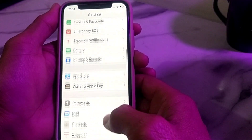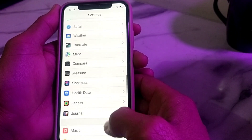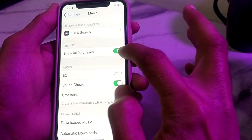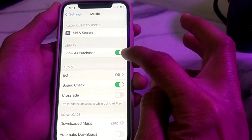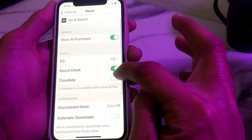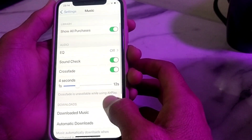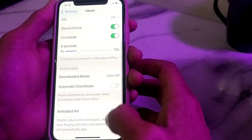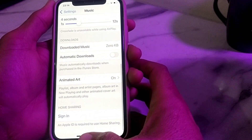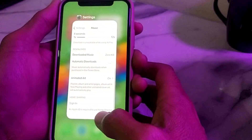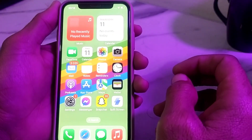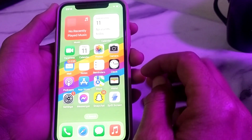Open Settings on your iPhone, scroll down, and tap on Music. Make sure that all the toggles are turned on. If any toggles are turned off, turn them on, then close Settings and check if the problem is fixed.